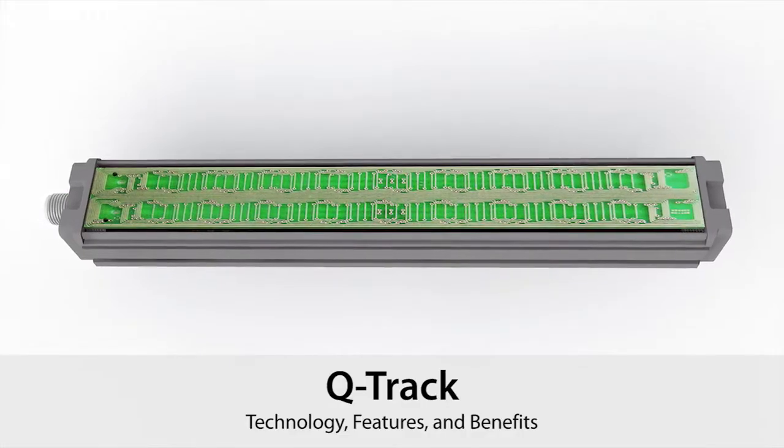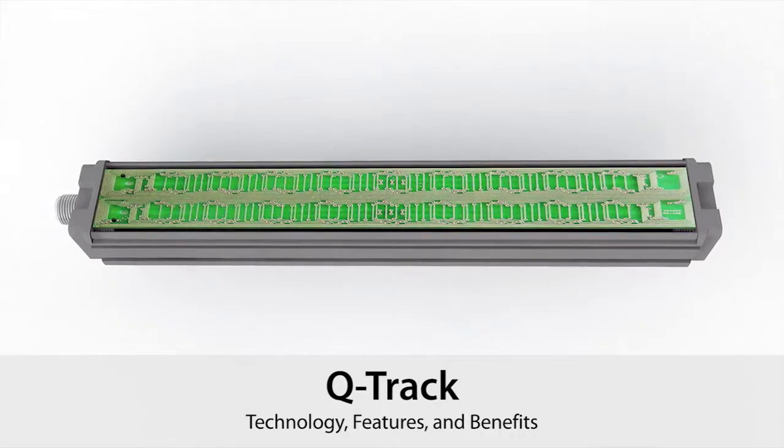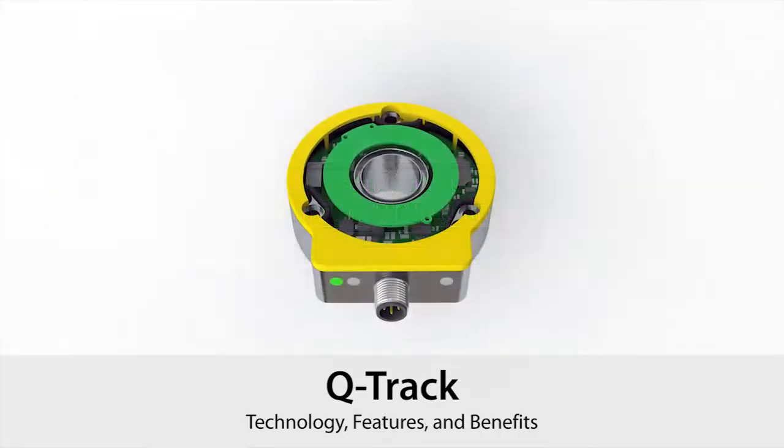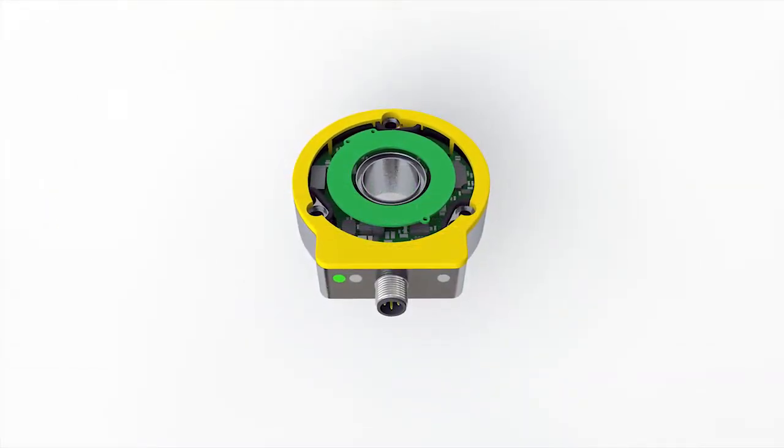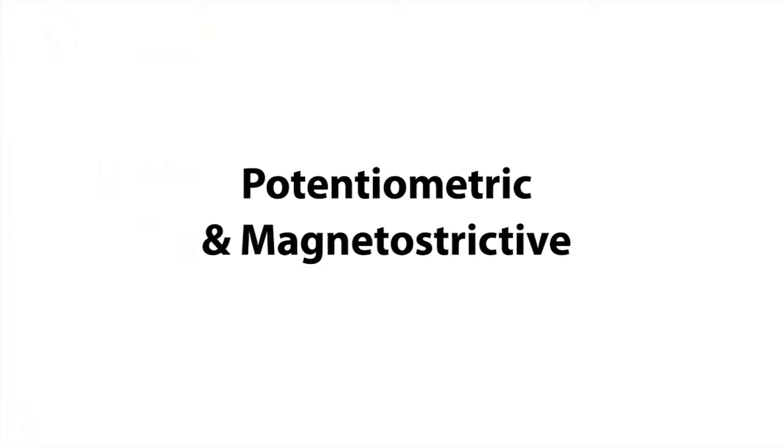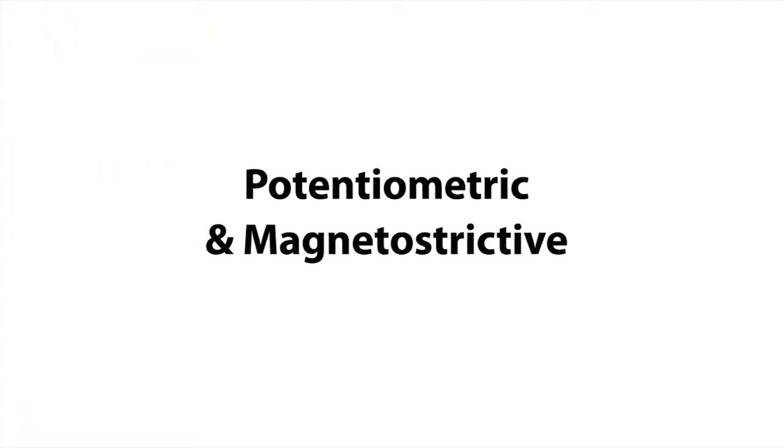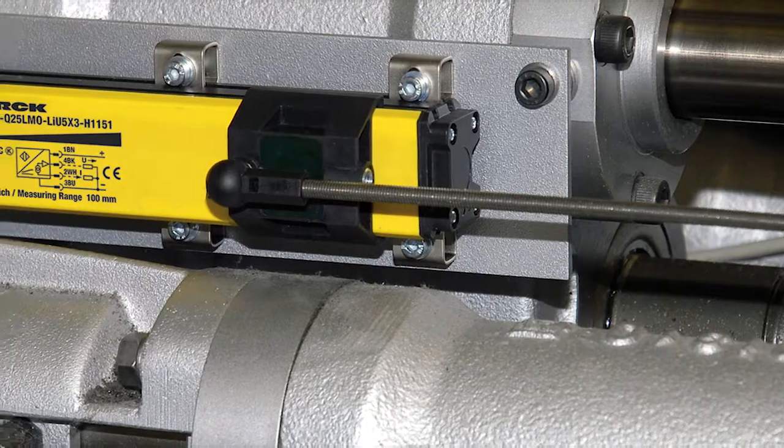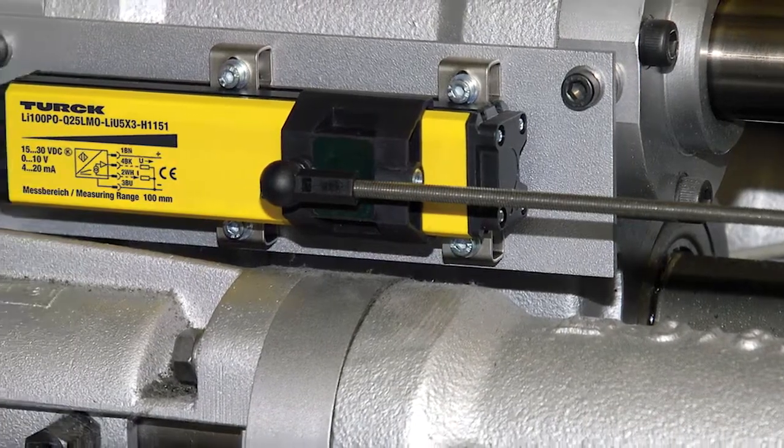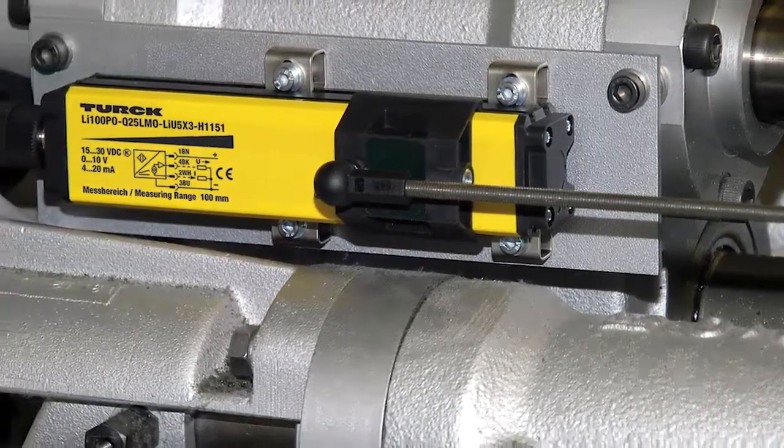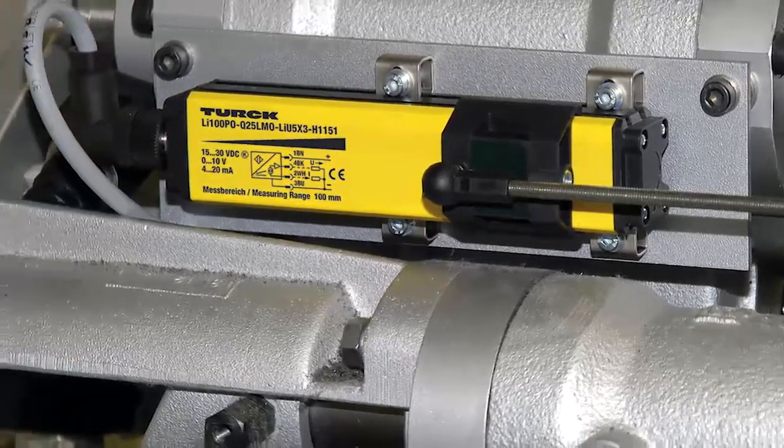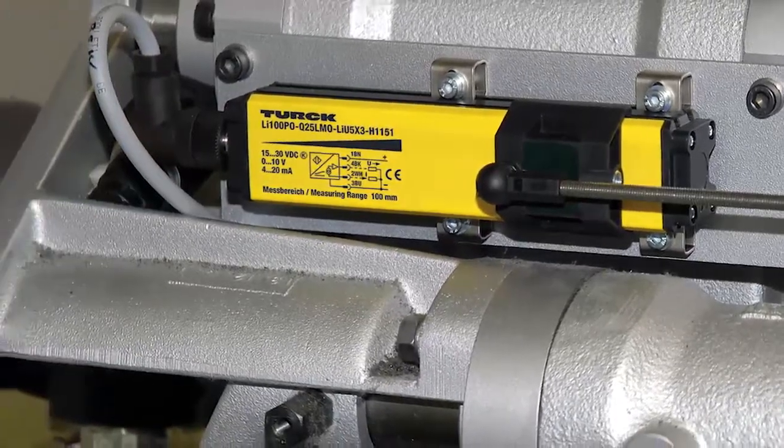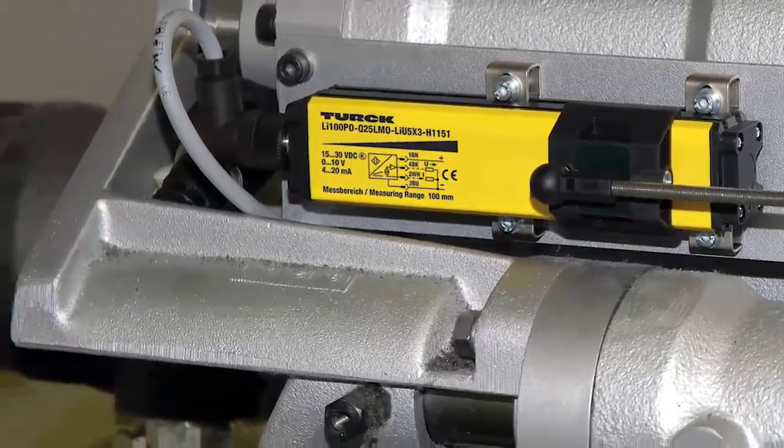The RLC circuits used in inductive sensors offer many advantages over previous technologies such as potentiometric and magnetostrictive devices. This technology is highly noise immune and inherently weld field immune, allowing them to be used in more rugged applications.